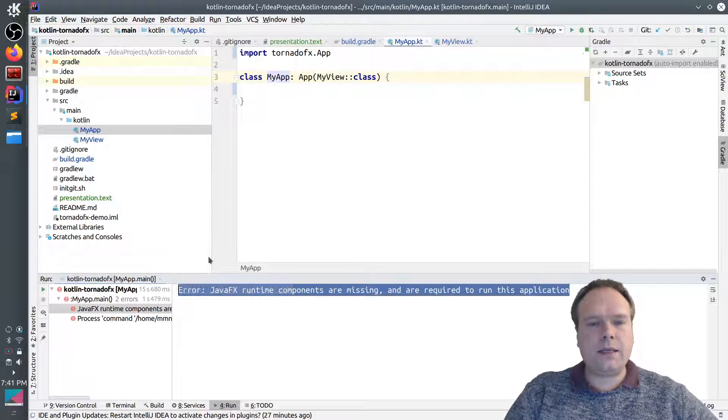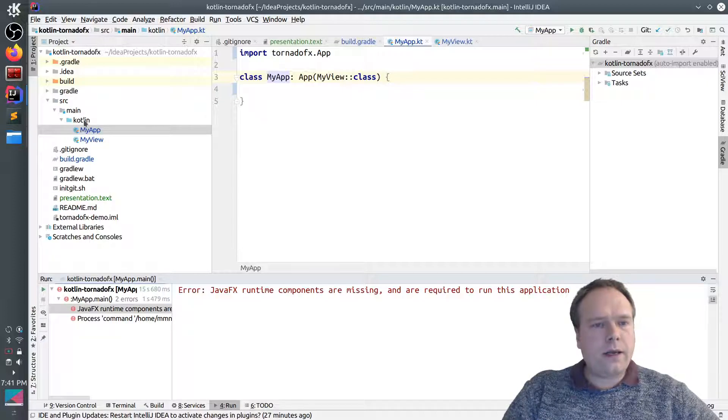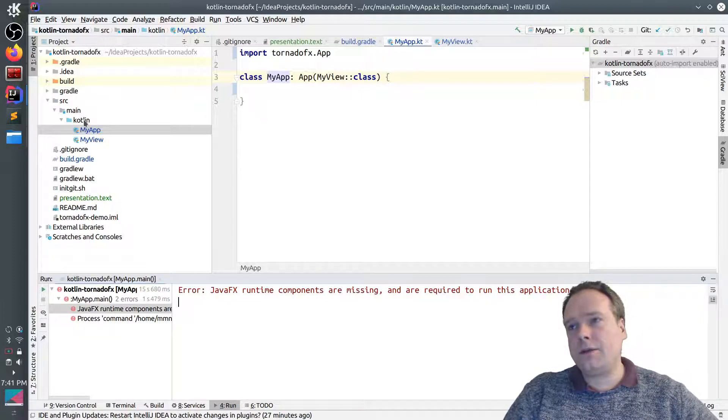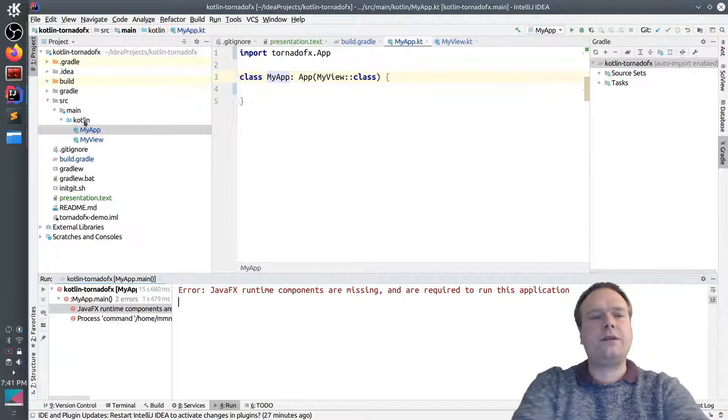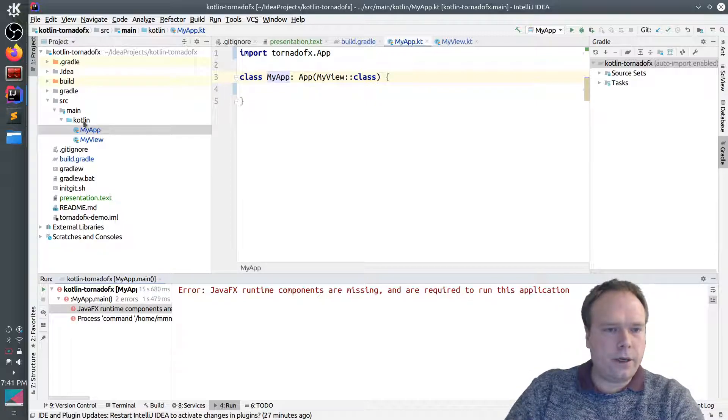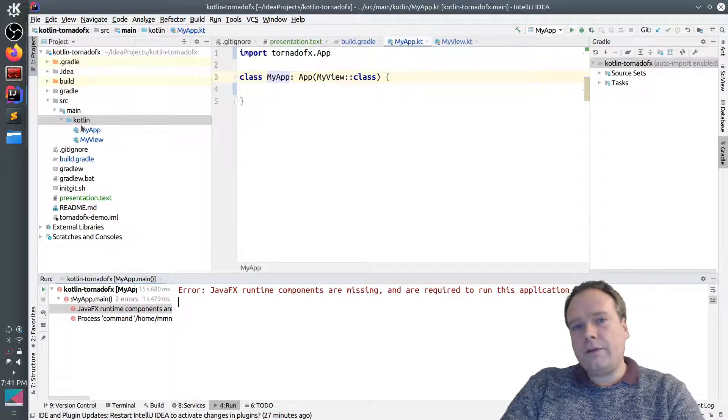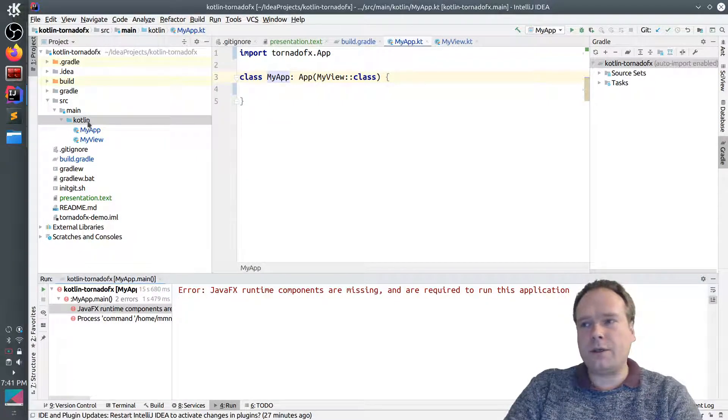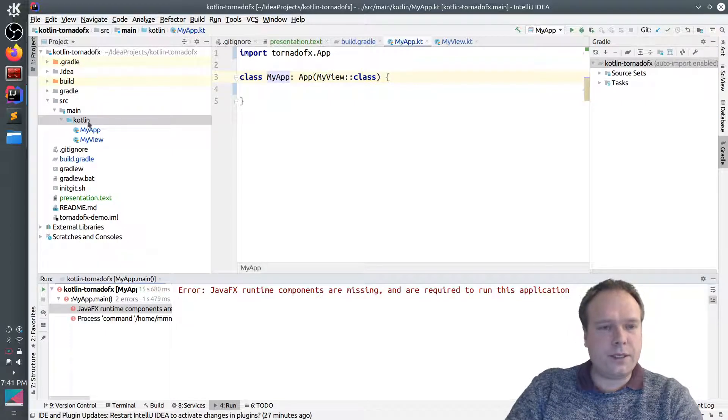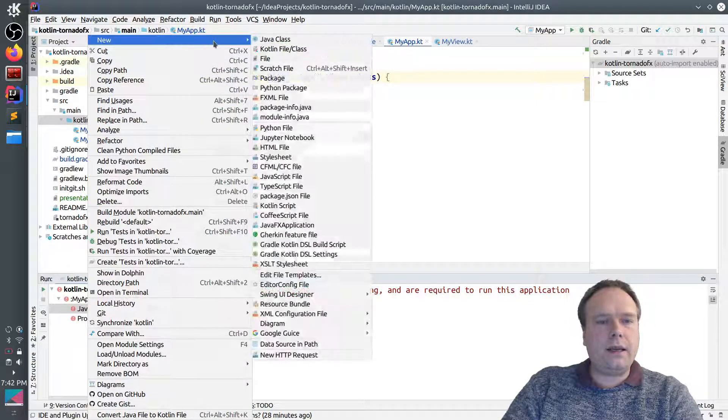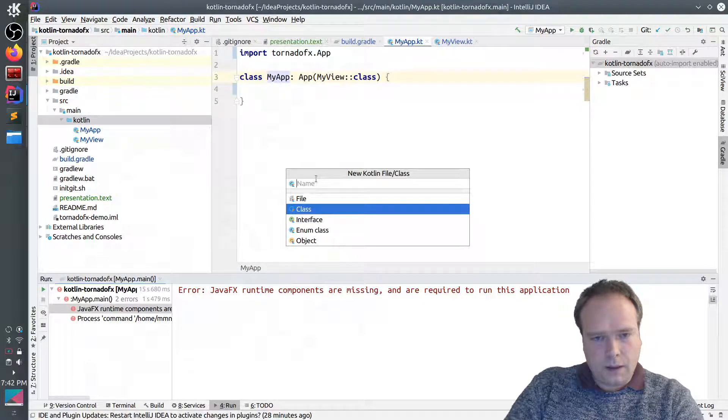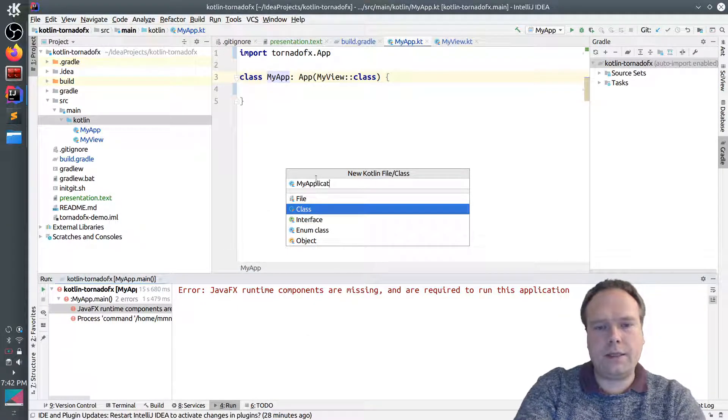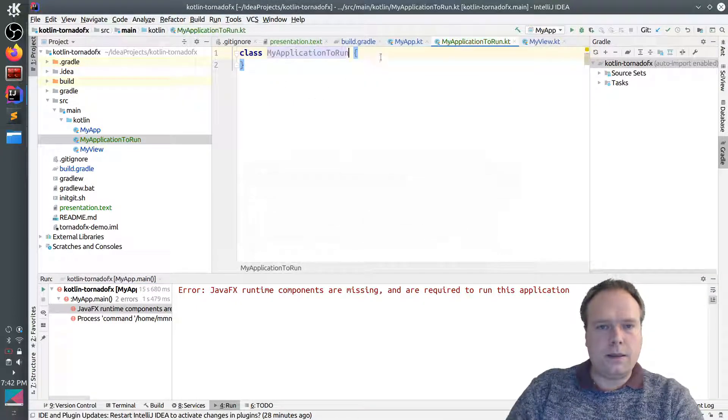That is because there are something called modules, which was introduced at some point. And we have not added a module file that shows that we actually would like to use the JavaFX. So, we are not including the JavaFX modules as we should. We don't need to do that if we don't want to. If we don't want to play around with modules, the Java modules. When we are not using that, then we can do something else instead. We can actually create a new Kotlin class with the main inside. MyApplicationToRun.